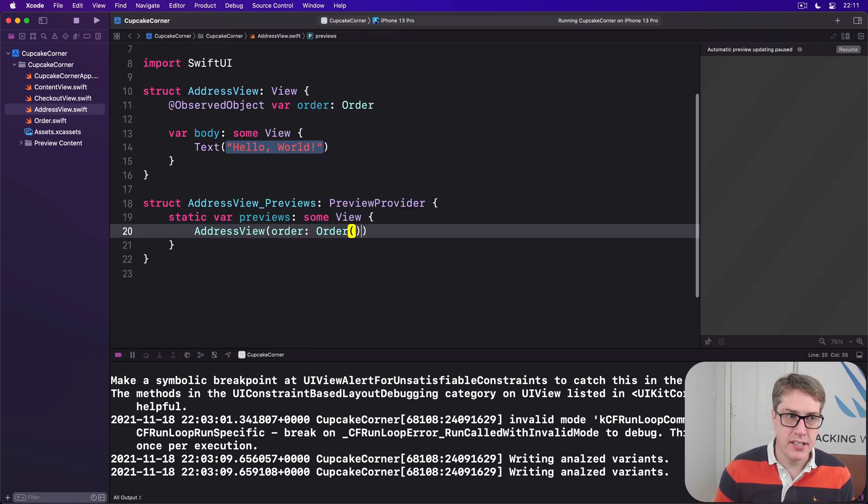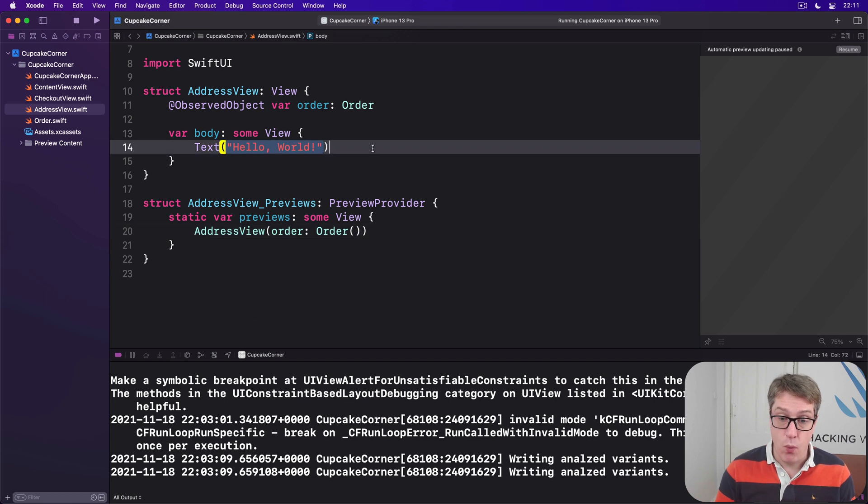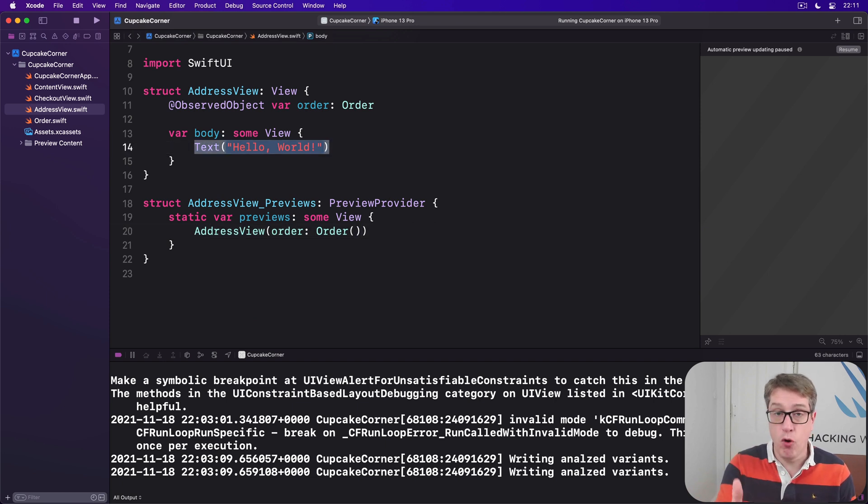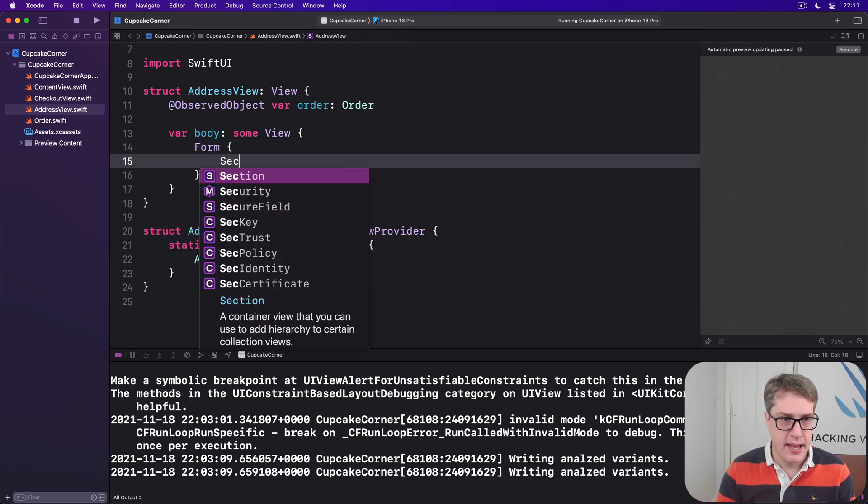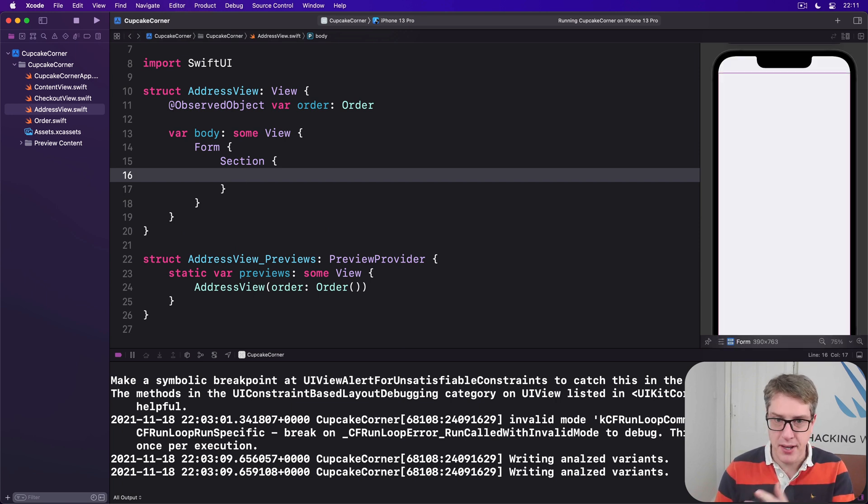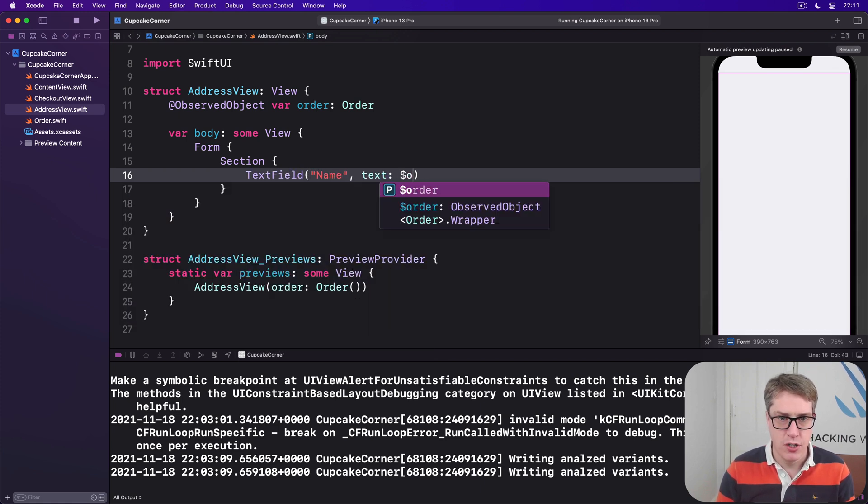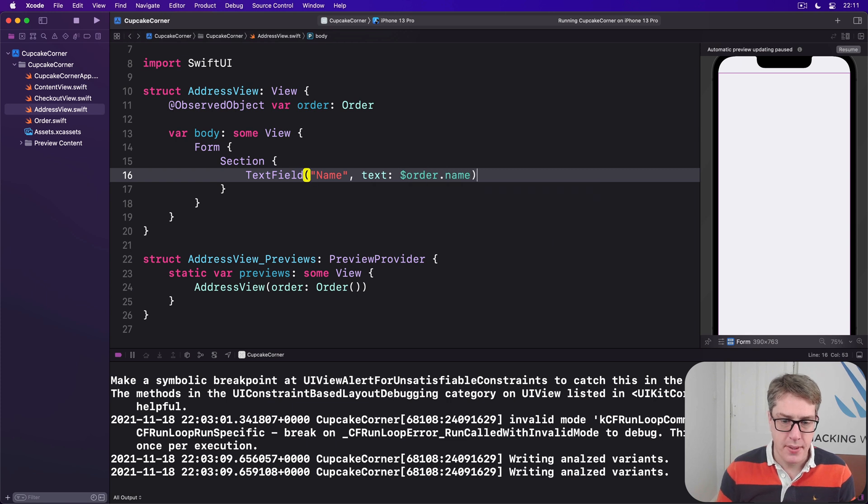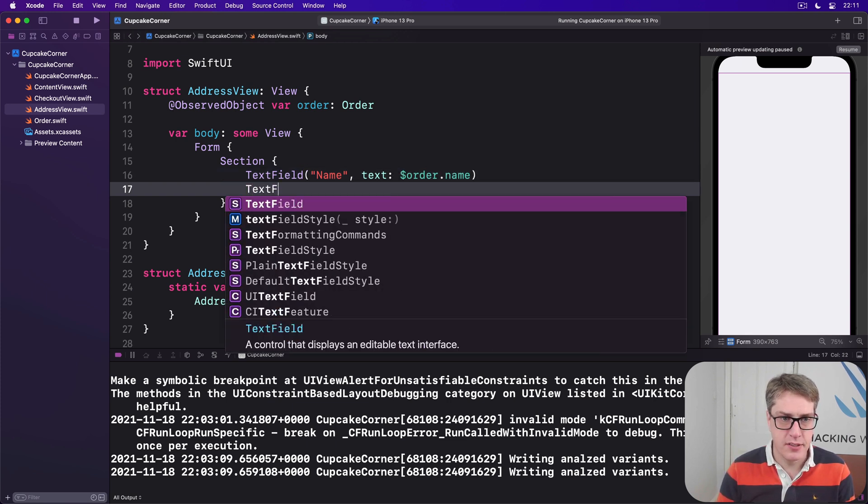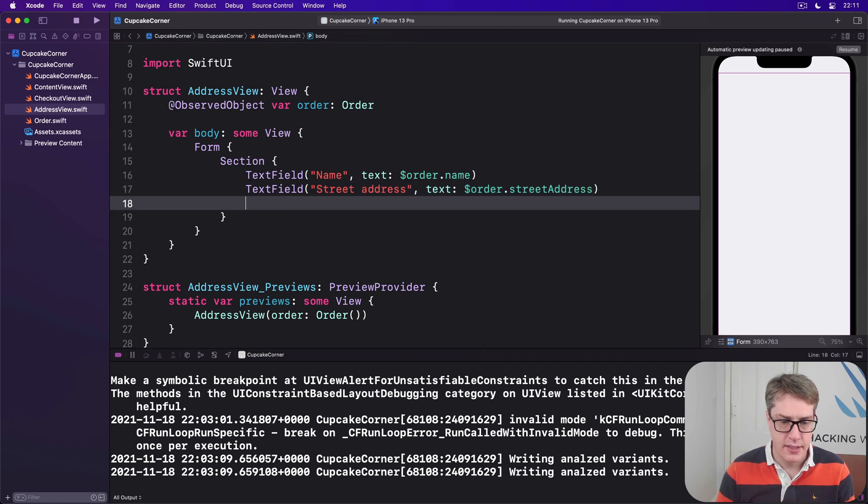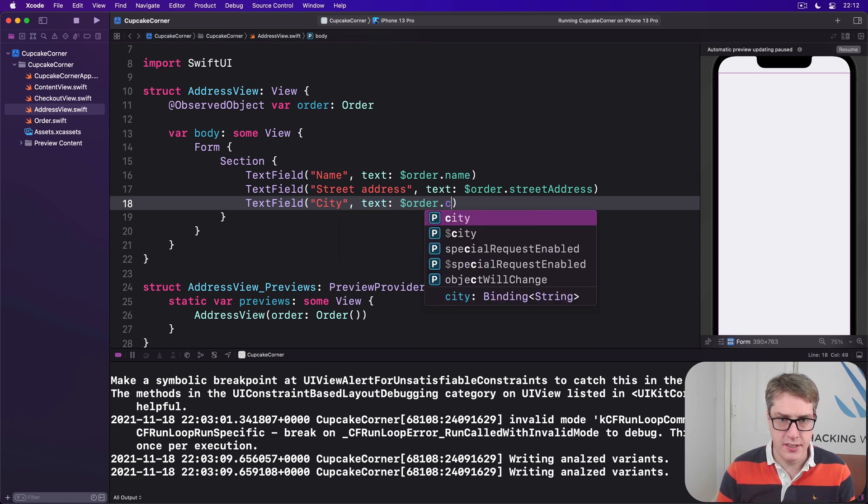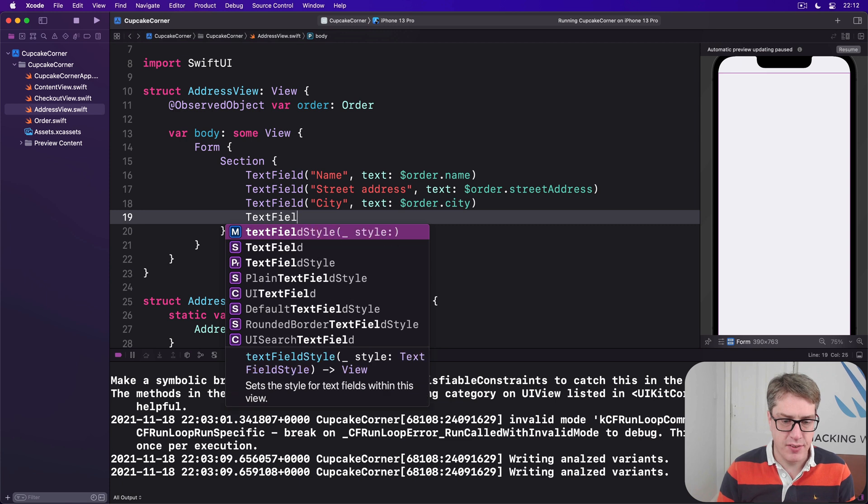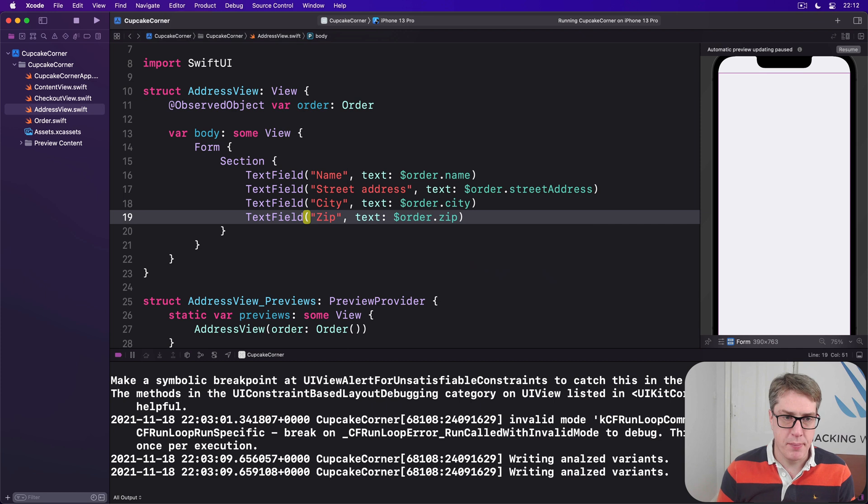Now we can replace the body property of our address view here with the form and those text fields plus a navigation link. So we'll say the form, then a section, and I'll just start the preview going in the meantime. Our first section has text fields saying name bound to the text of $order.name, then another text field with street address, text bound to $order.streetAddress, then text field city with the text of $order.city, and then text field zip with text of $order.zip. That is our initial section.